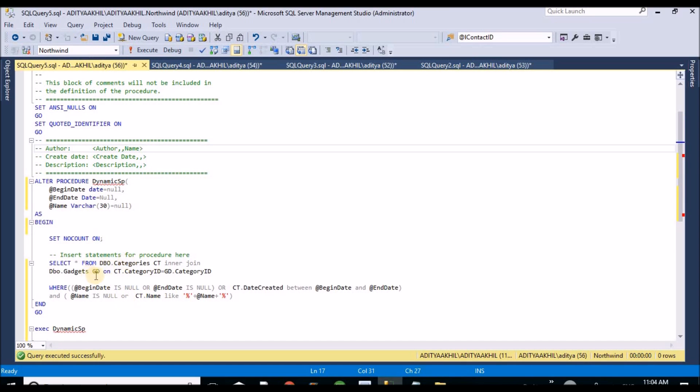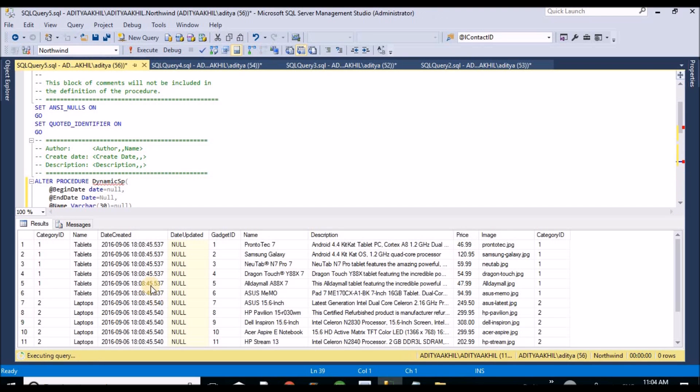Now the procedure is compiled properly. Let me execute this one.